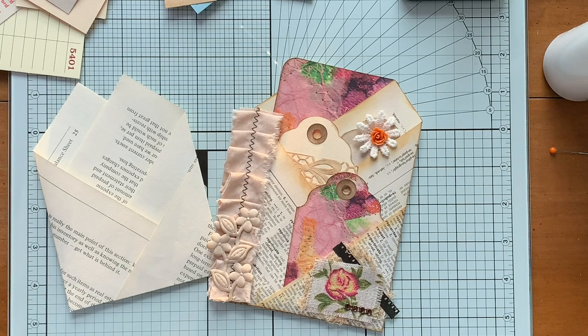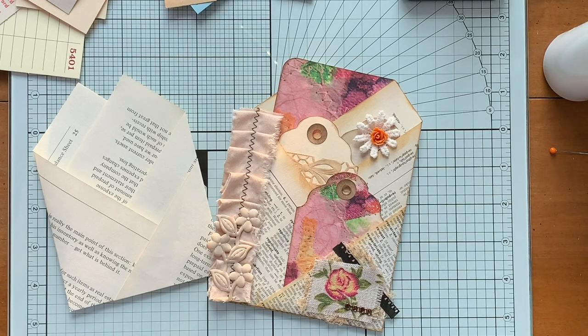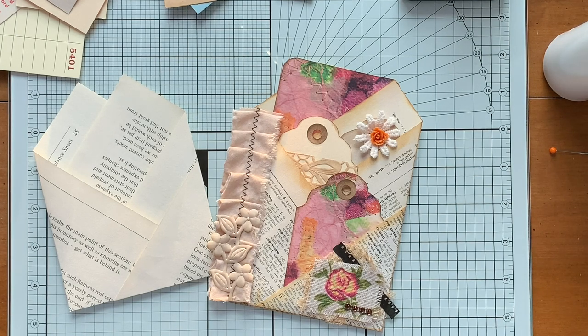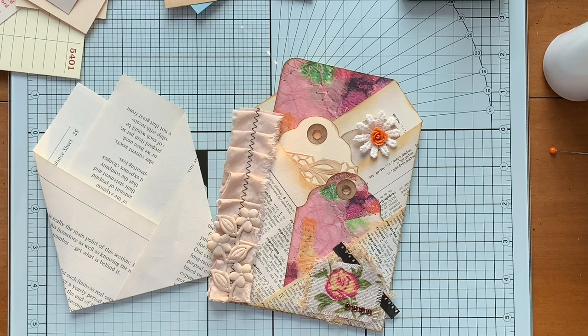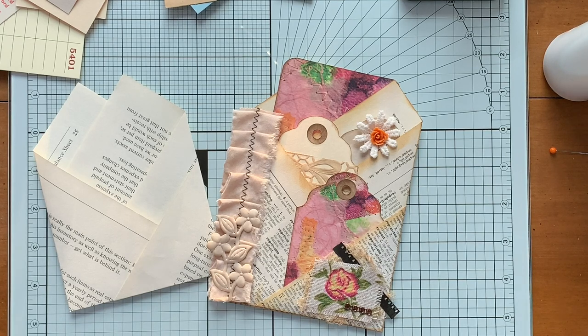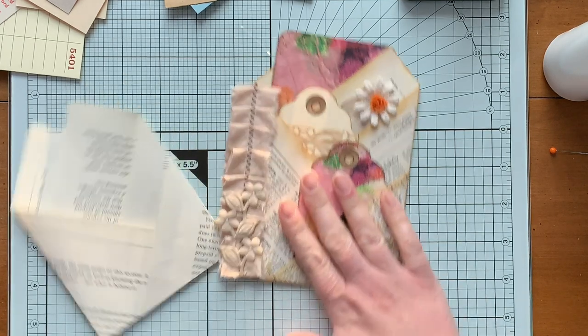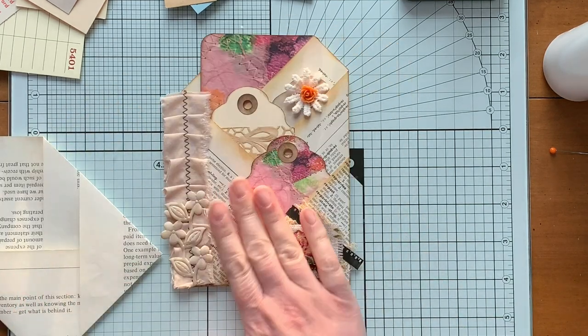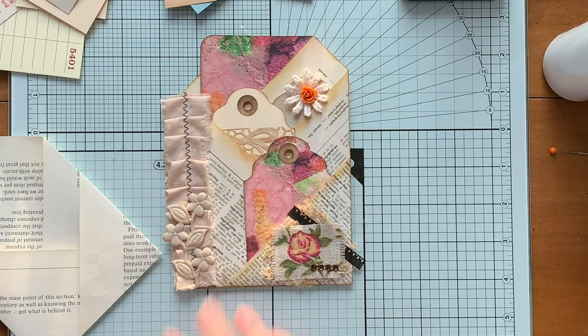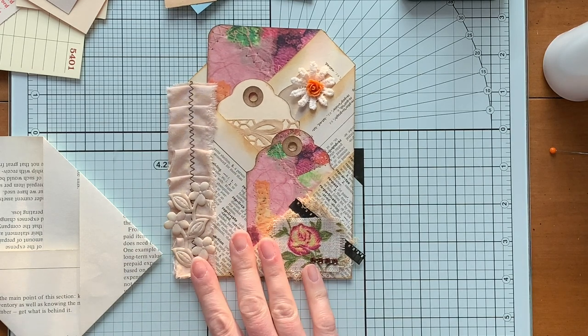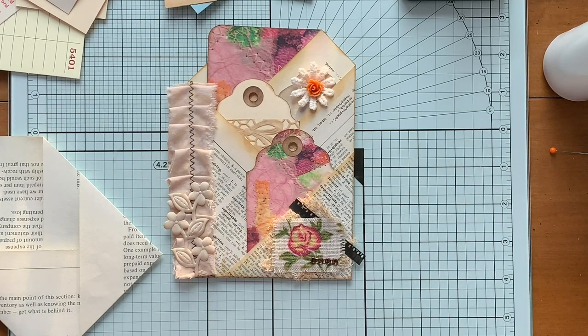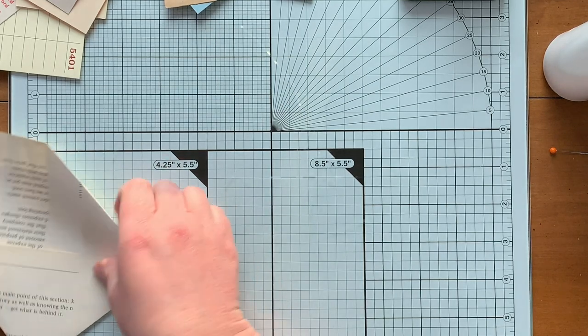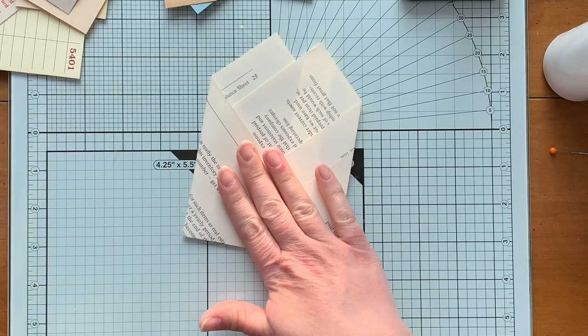Hi guys, it's Emily. Welcome back to my channel. I had a couple requests after the hop video where I made this pocket here. I had some requests about how to make the base pocket.